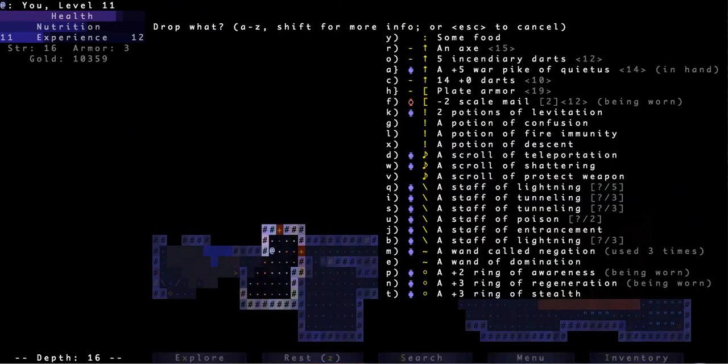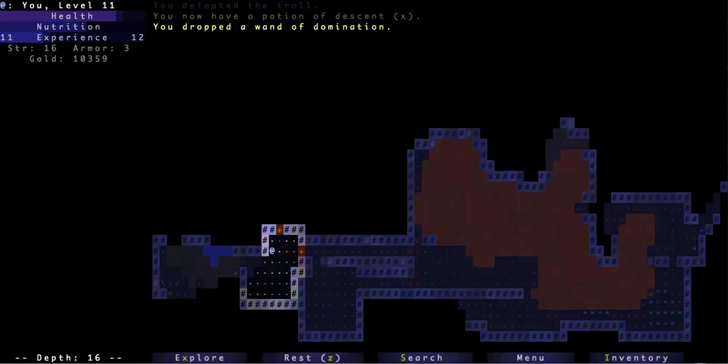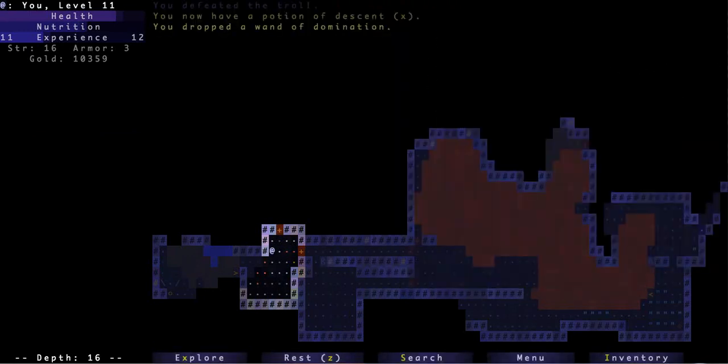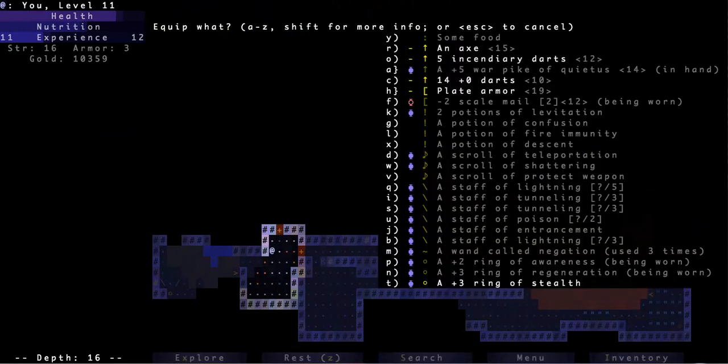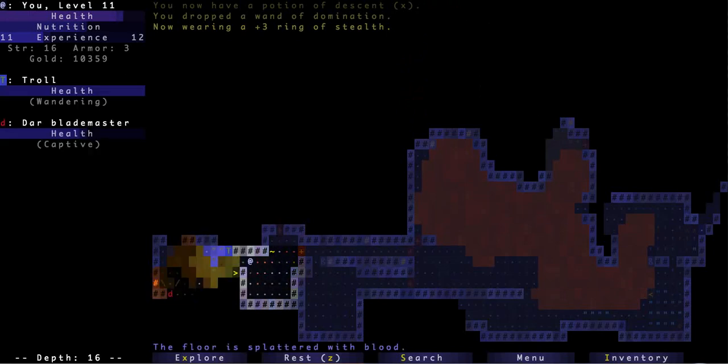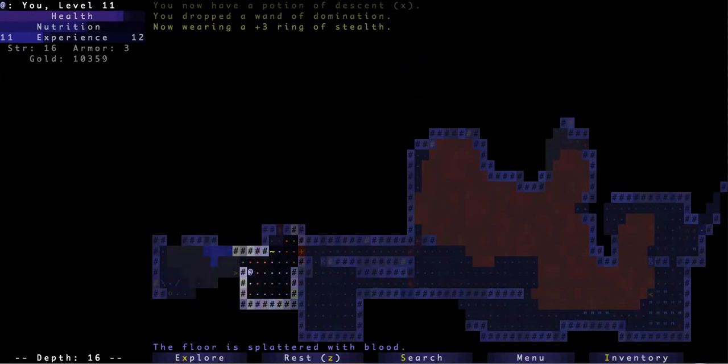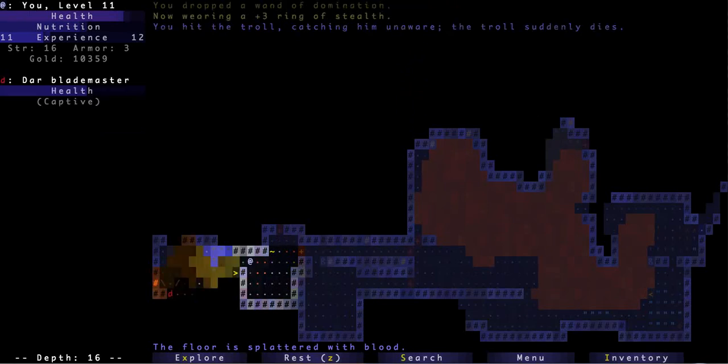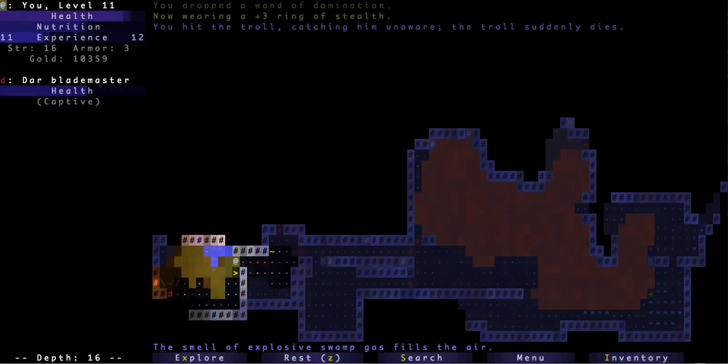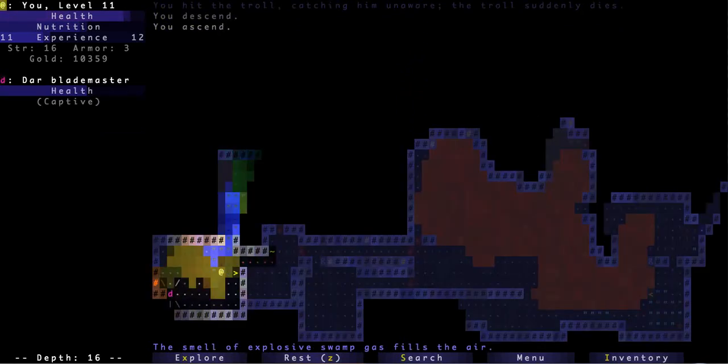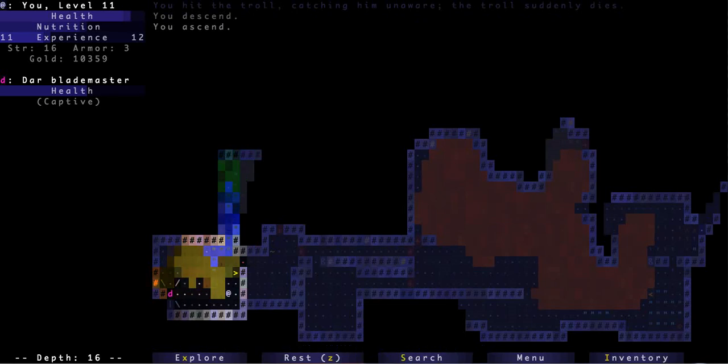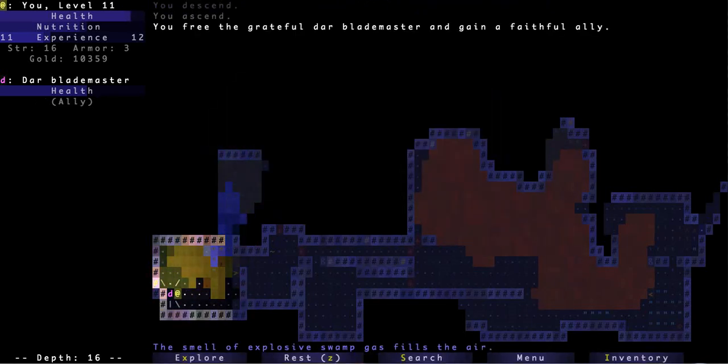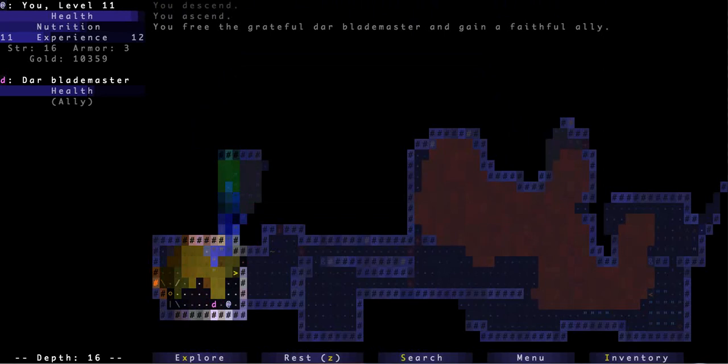Yeah he probably would have killed me. And I got a potion to descend out of it. So let's see, equip. Darn it, equip ring of stealth regen. Let's see if he'll come back this way. Cool, excellent, that's how it's done. I don't want to descend. Yes please, okay.